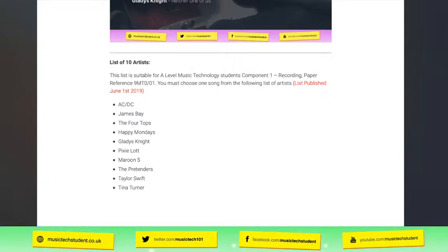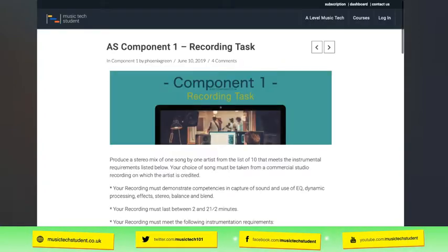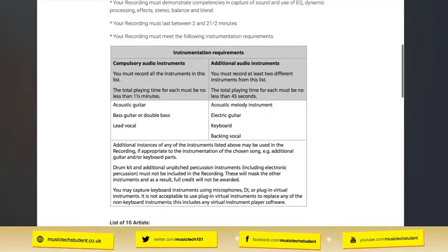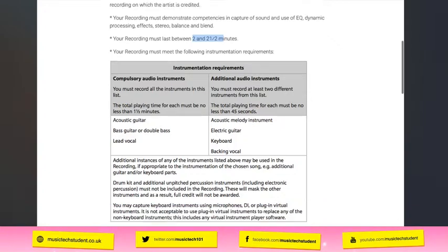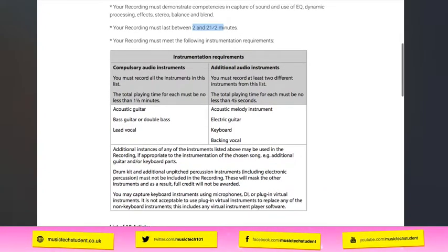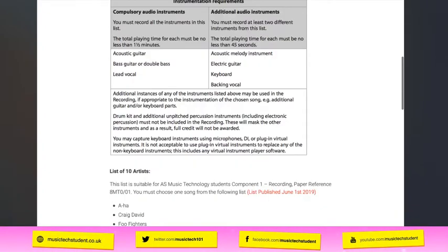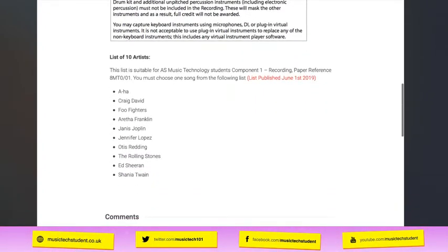The AS students have a completely different list and a completely different time. If you are doing the AS, it's two to two and a half minutes, with different instruments available. The list for this year is slightly different, and I would argue they've got a really good list this year. I've had a few people say they're doing Ed Sheeran, and they're happy as Larry with that, which is brilliant.